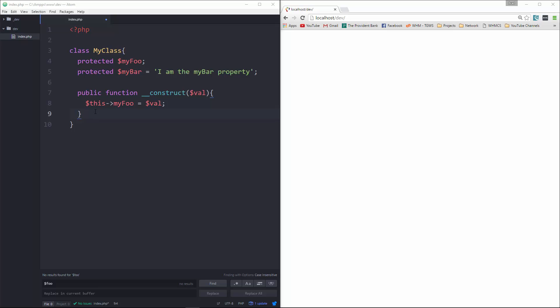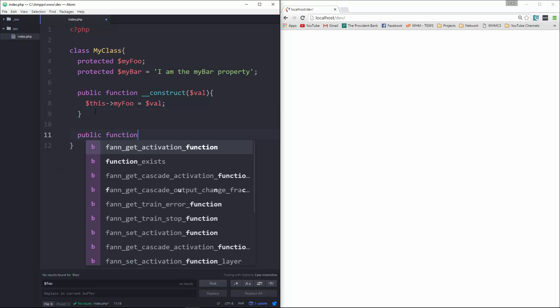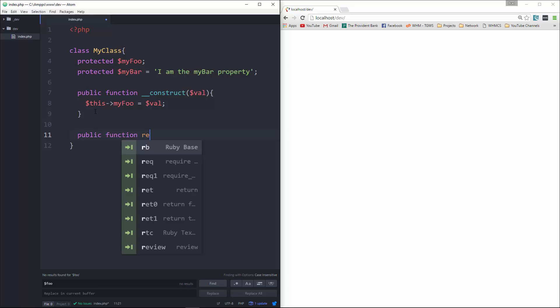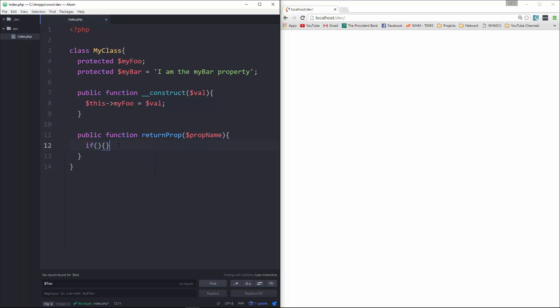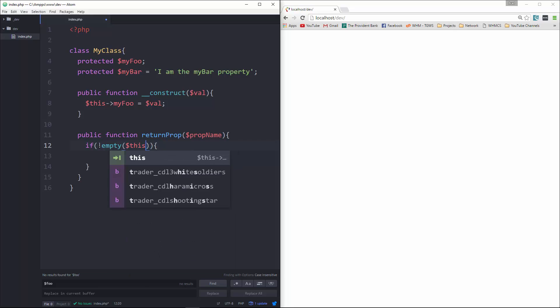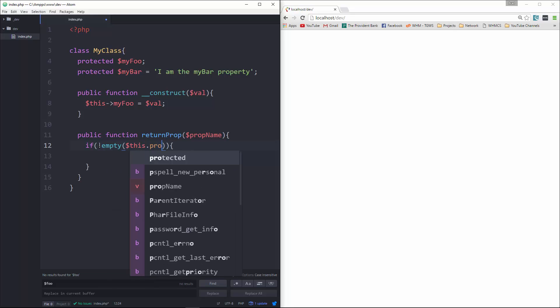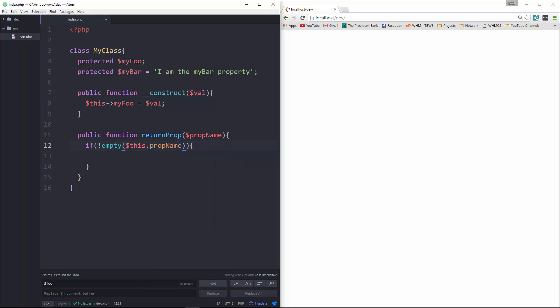Now we're going to create another function here. Let's say public function, and we're going to call this returnProp. That's going to take in a prop name, and we're going to check for it. We'll say if, if is not empty